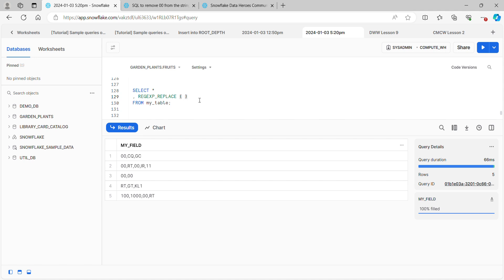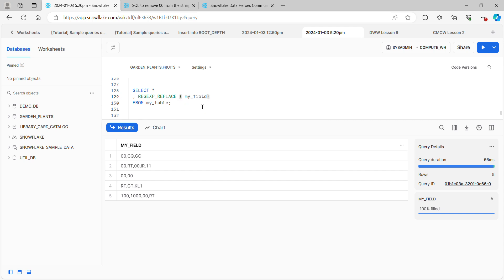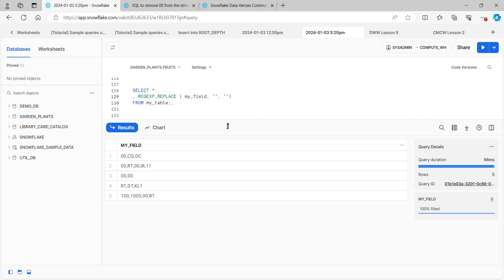The syntax works like this. We first provide the field or the location of the string that needs to be evaluated. In this case, it's a field in the table, so I'm going to put my field. Then there are two more arguments after that. There's also some optional arguments that we're not going to go into tonight, but we'll talk about the two mandatory ones. The first one is where we're going to provide the regular expression pattern, and the last one is what we're going to replace it with.